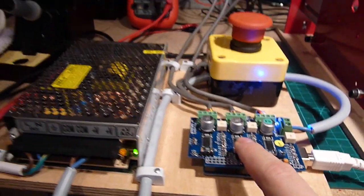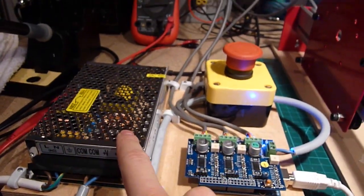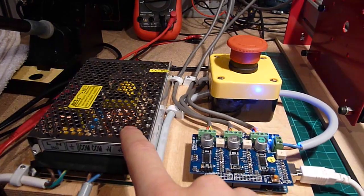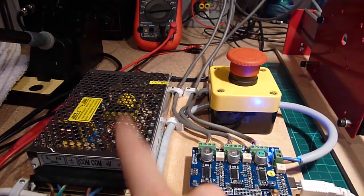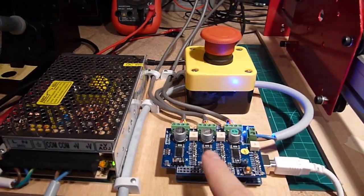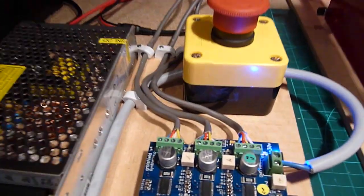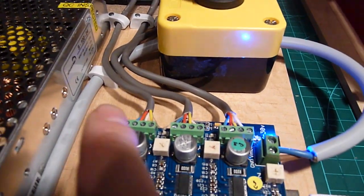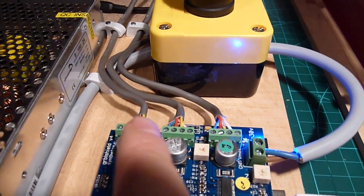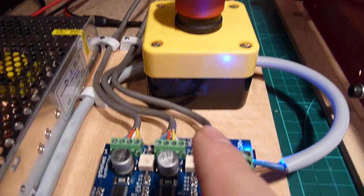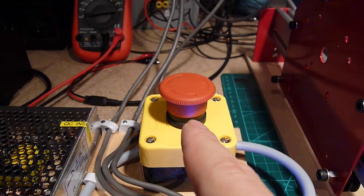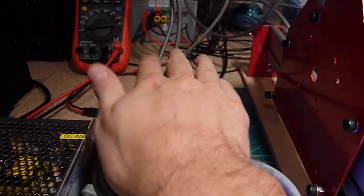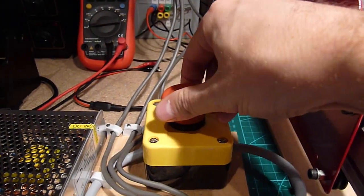So let's see what we have here. So this is the power supply, which gives power to the motors, 24 volts. This is the Gerbal shield, which actually controls the stepper motors through these cables. And then we have a big red emergency button, which says stop in case of emergency.